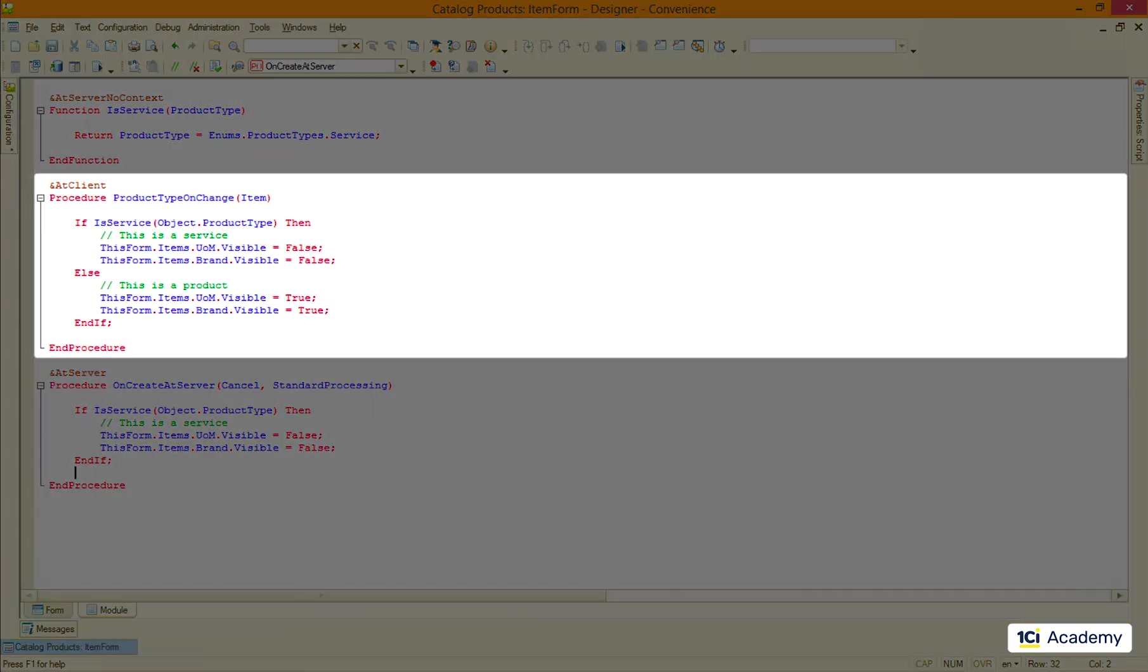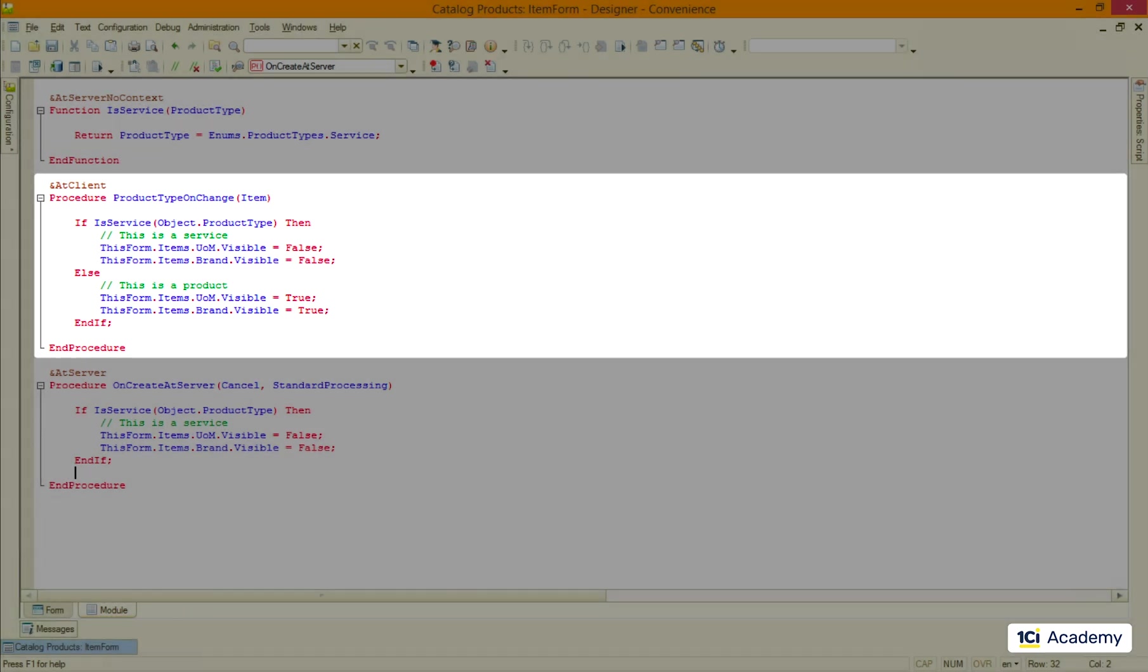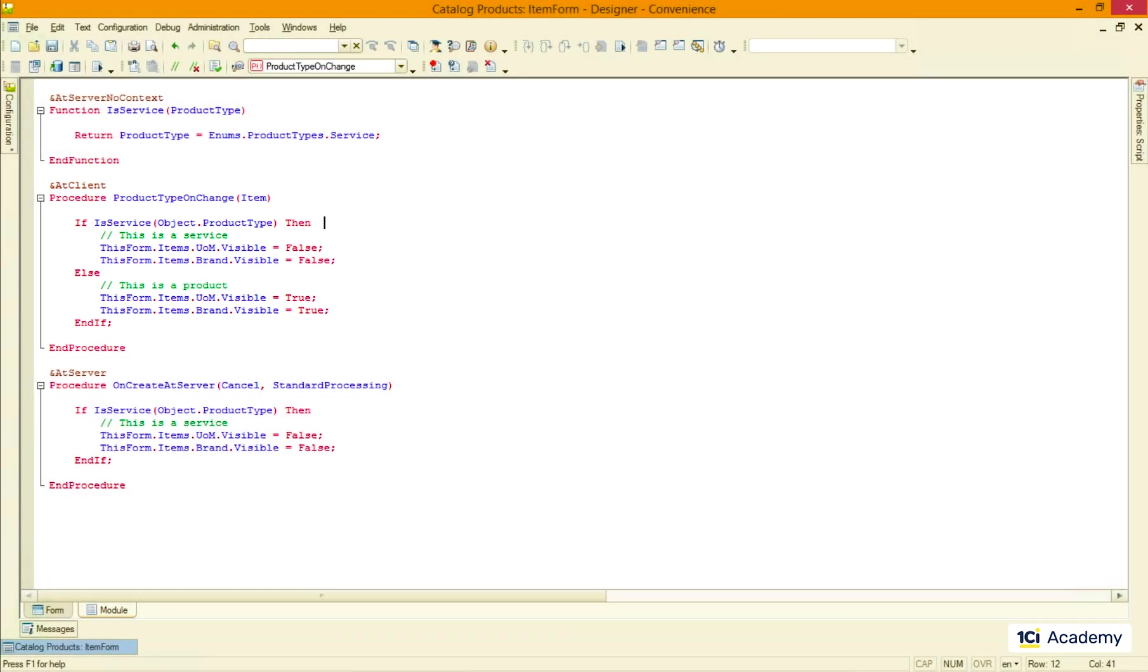And I'm rewriting the same code rather than calling this procedure. Because it's on the client side and the server cannot call the client, remember? Okay, let's check what we've got.